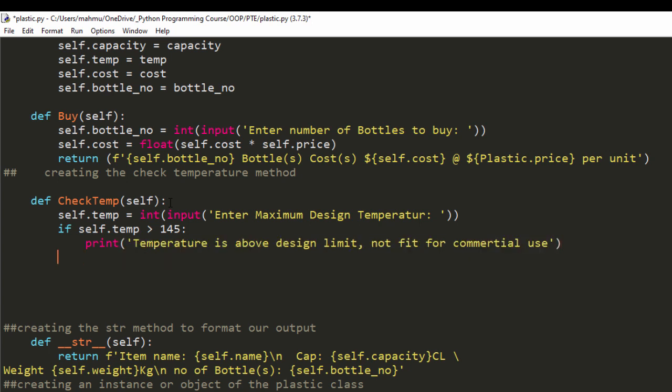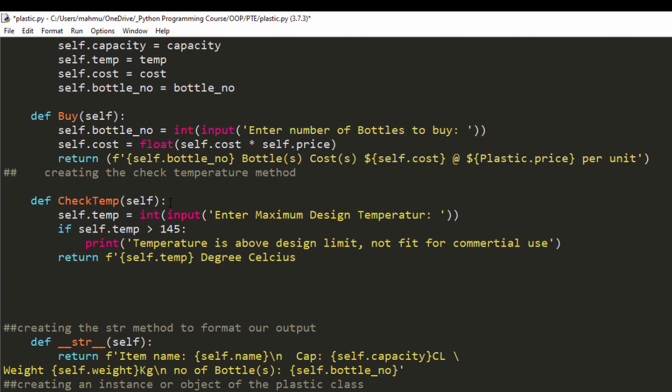And I'm also going to return self.temp, self.temp degrees Celsius. So I'm going to just close that code, and we should be good to go.